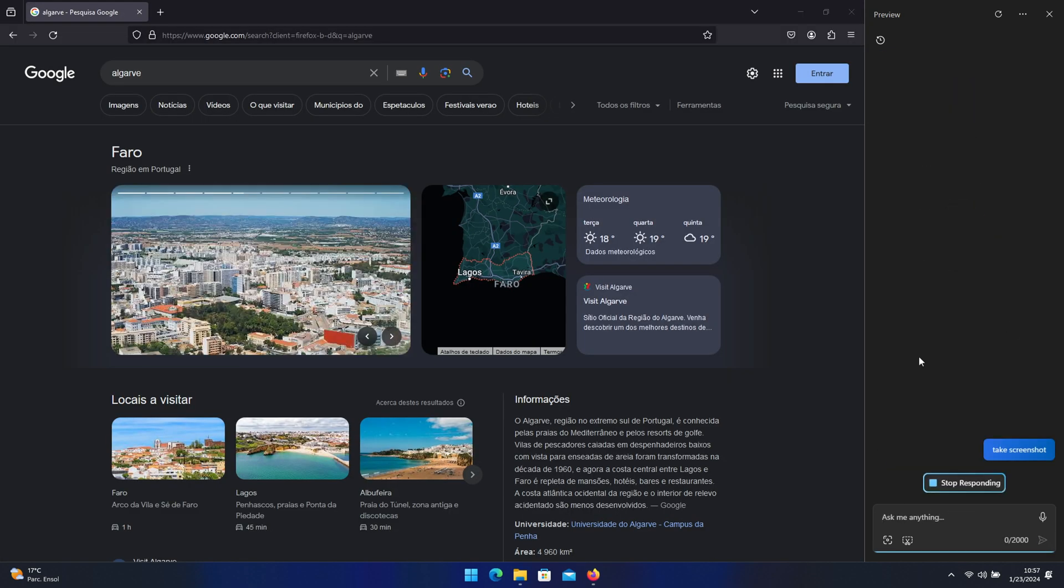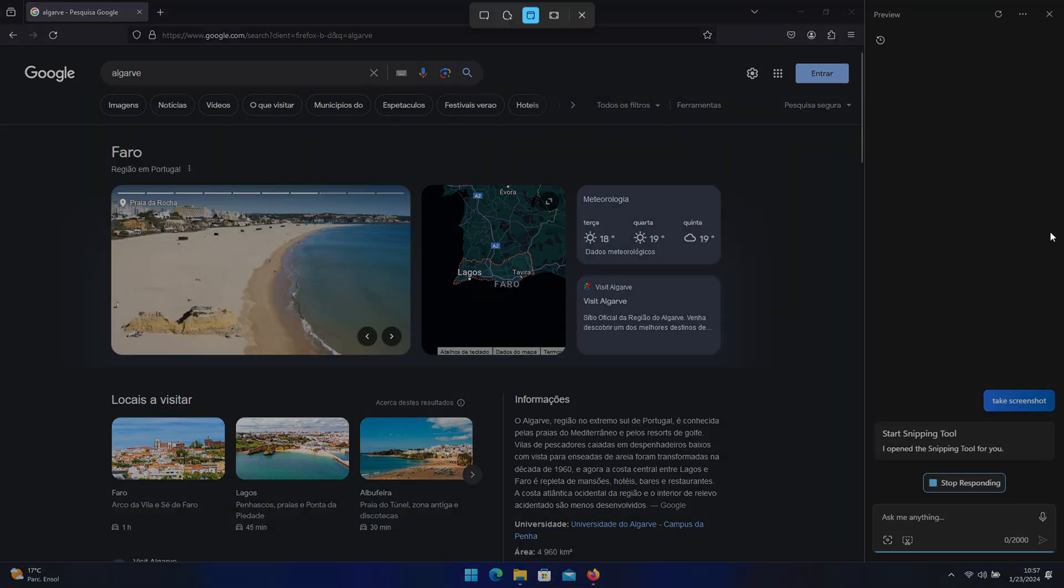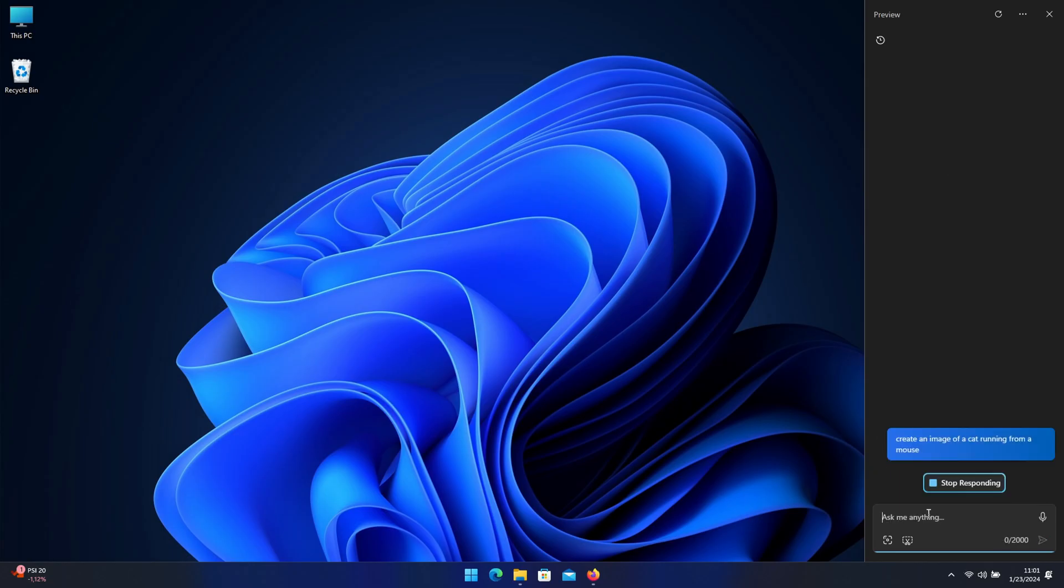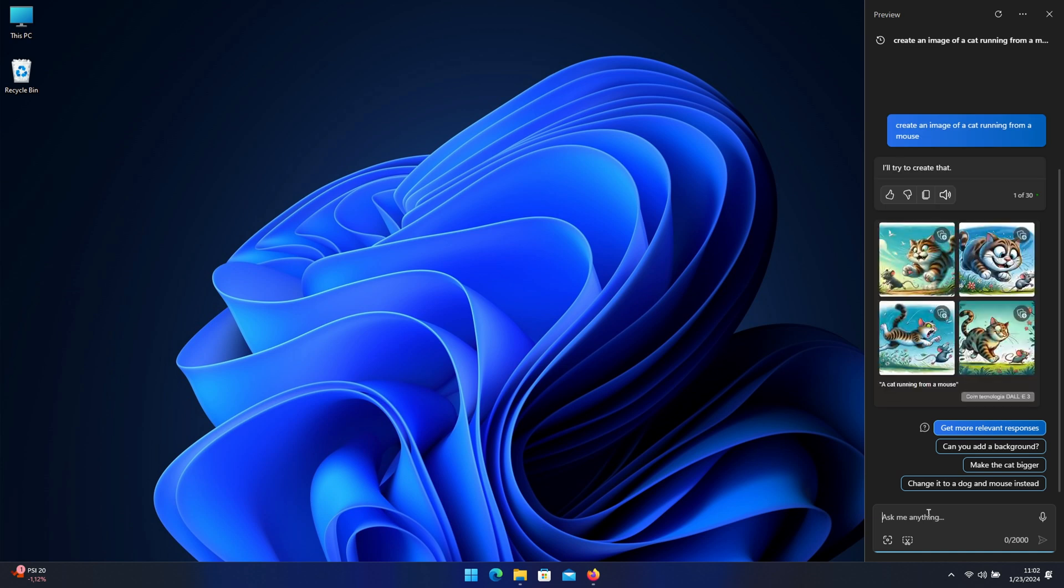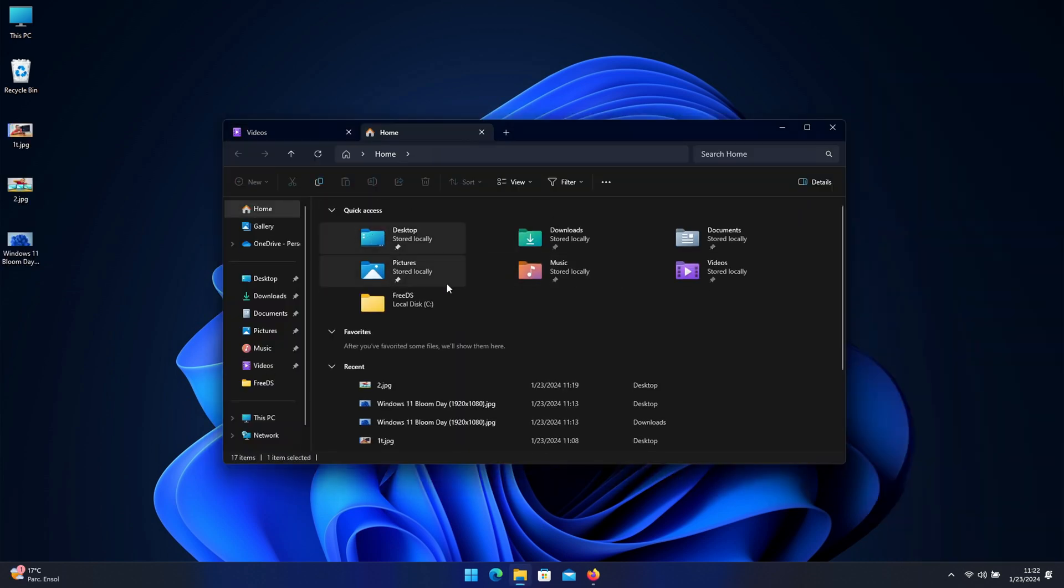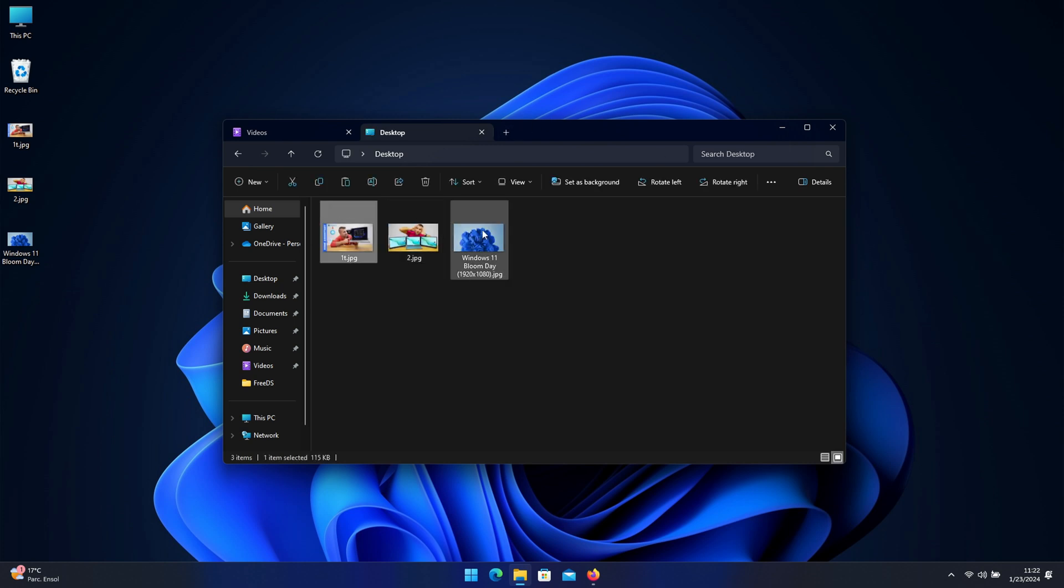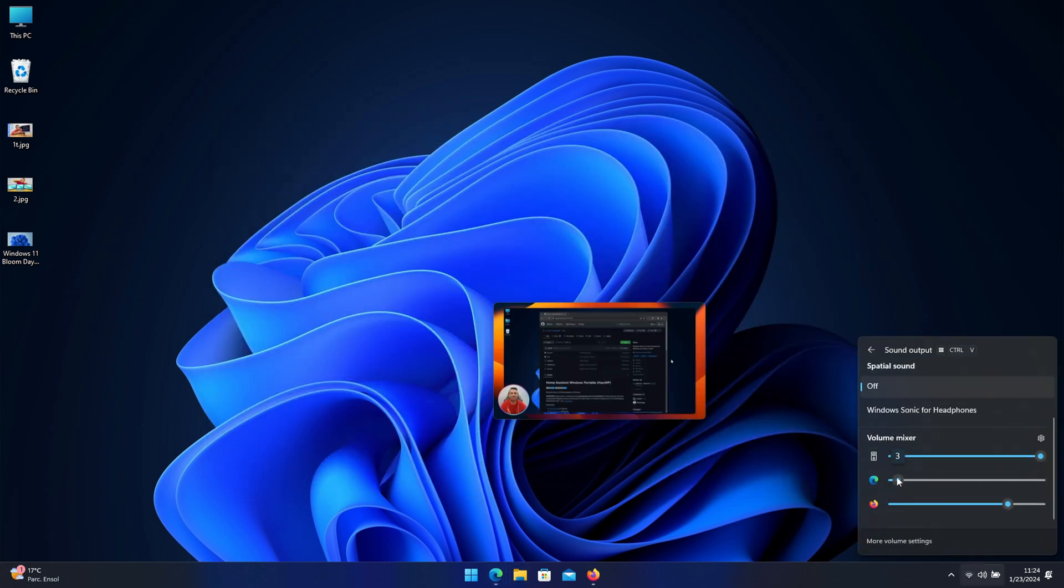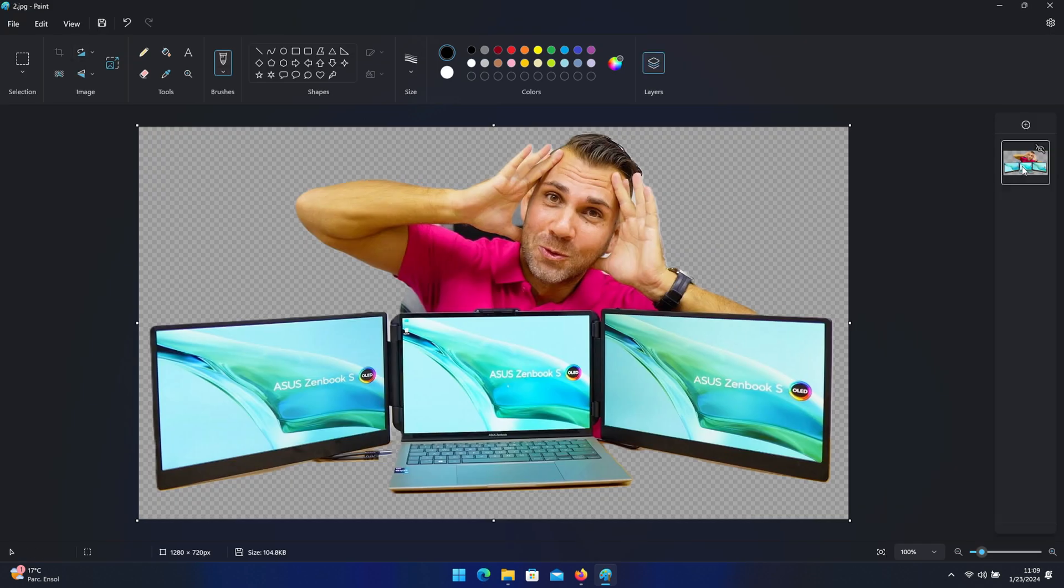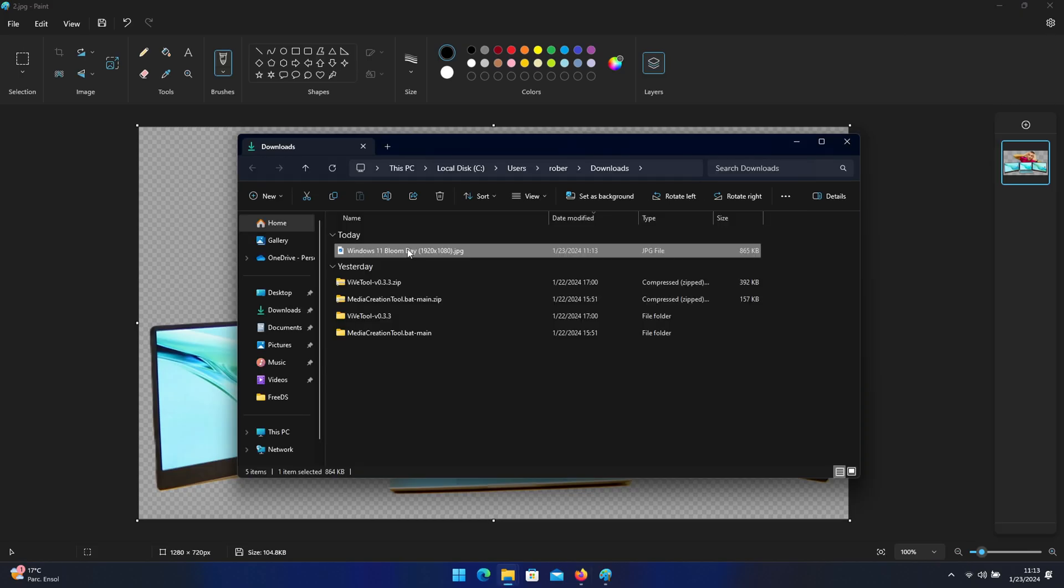It also has the new file explorer functionality, improved Windows backup, the taskbar is a bit different, the volume mixer is a lot better, it has native support for 7-zip and RAR, and it also has native support for RGB lighting.